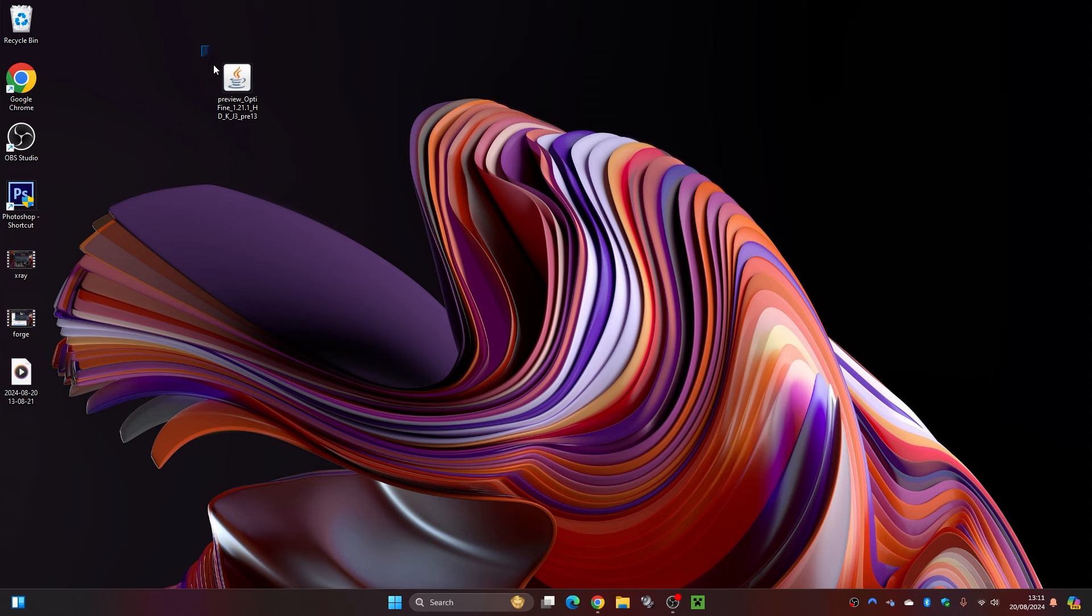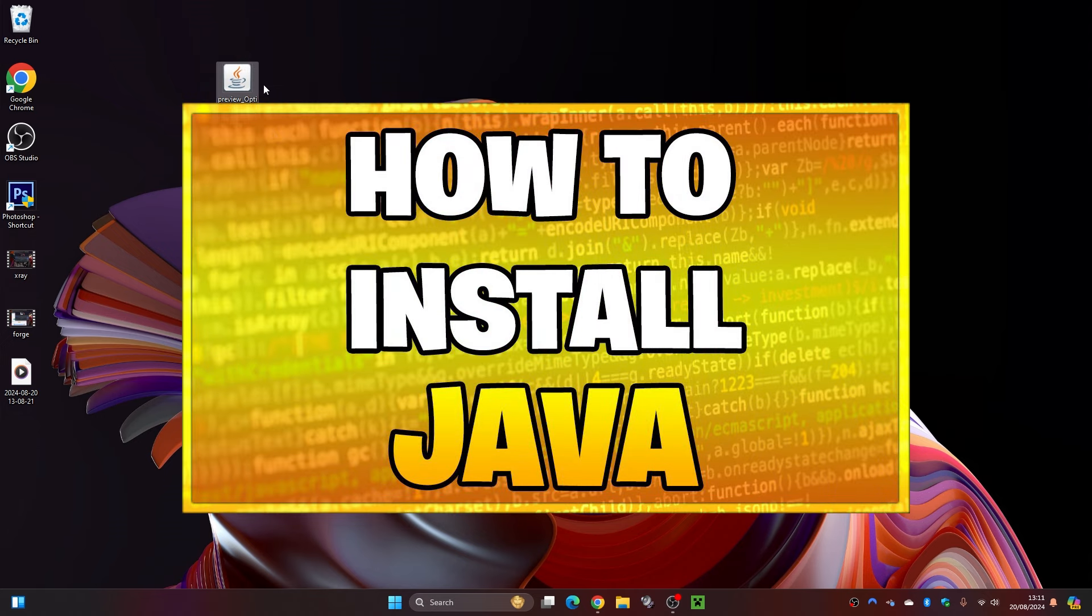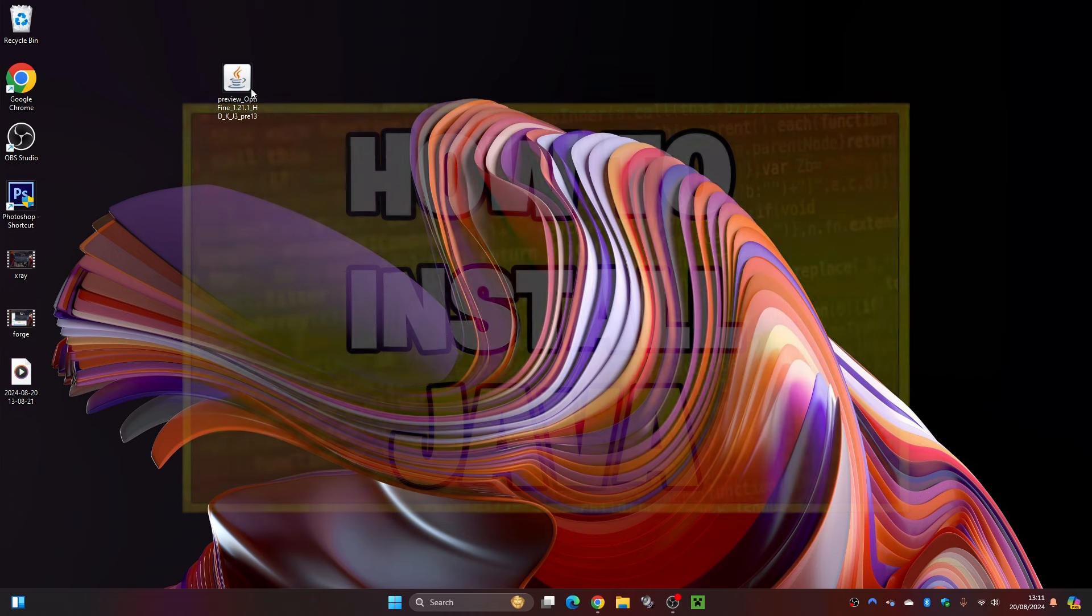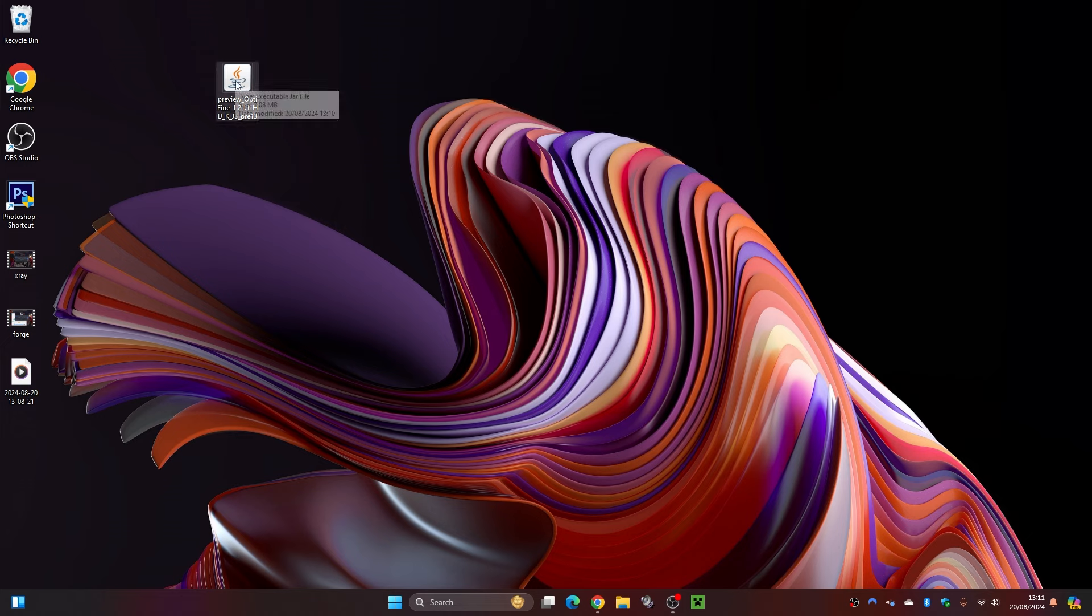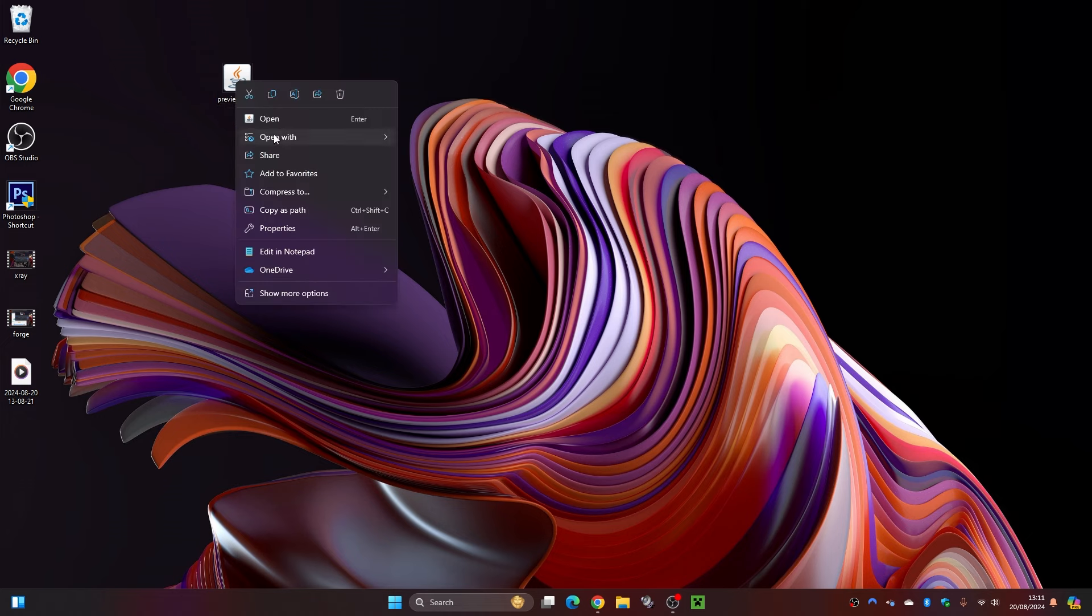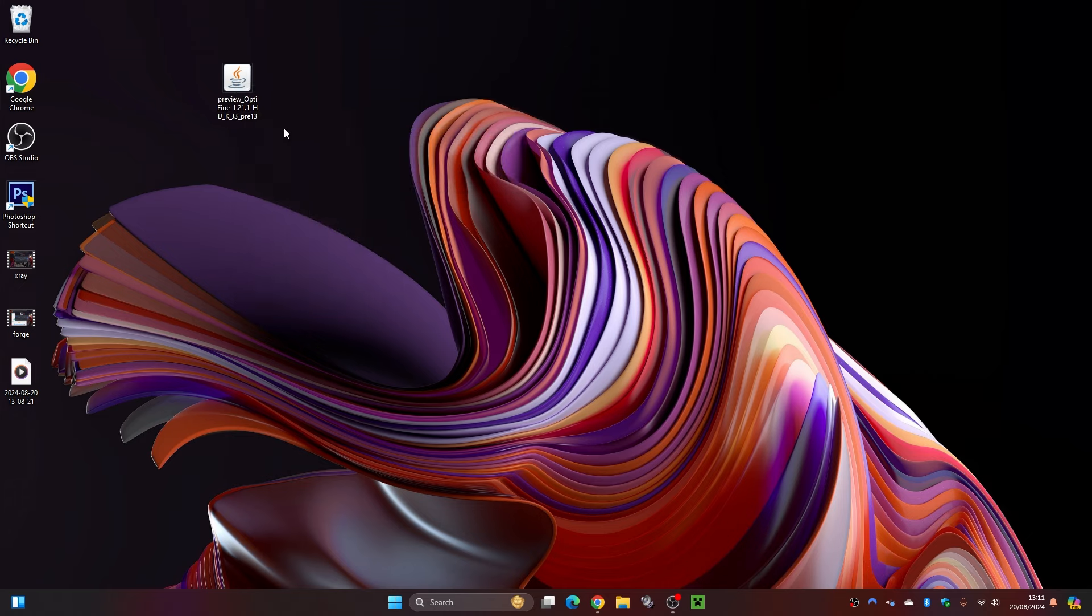Now a very important step: if you do not see this coffee mug in here, you might need to download Java. I will leave a link in the description down below to a video I made on how to do that. But if you have got Java installed and do not see this coffee mug, you can just right click on this file, then open with, then click on Java.